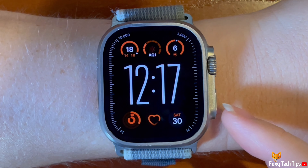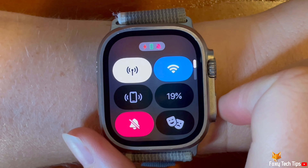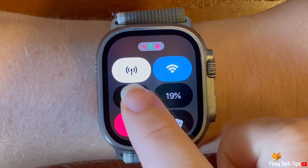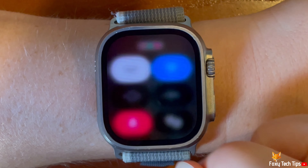Welcome to a Foxy Tech Tips tutorial on enabling and disabling mobile service on the Apple Watch Ultra 2.